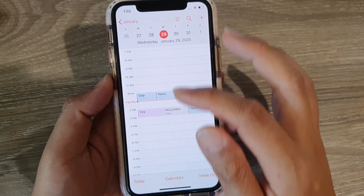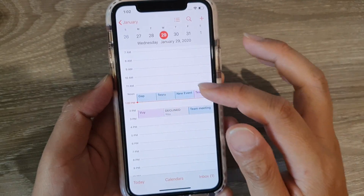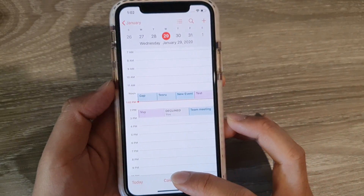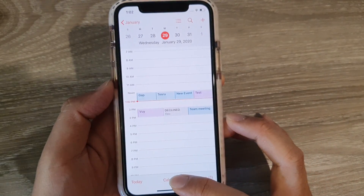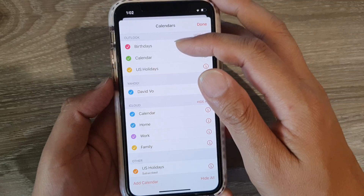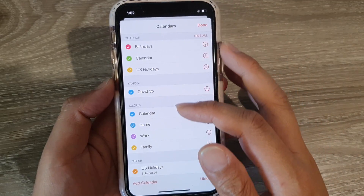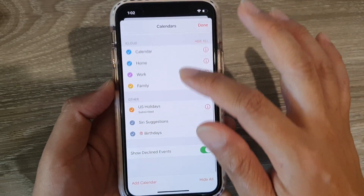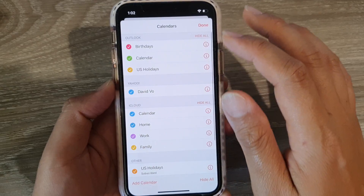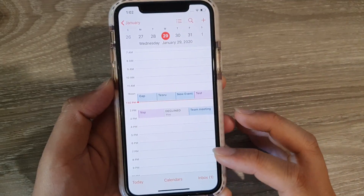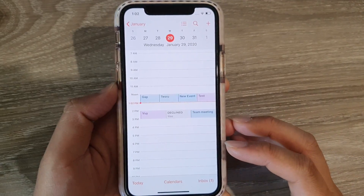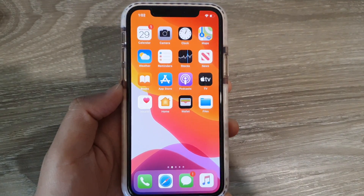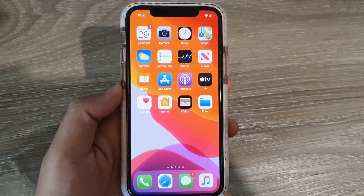You can tap Today to view all the events for today. You can also tap the Calendars button to choose which calendars are shown on your calendar page. Tap Done to finish, and that's how you can change the view in your calendar. Thank you for watching — please subscribe to my channel for more videos.